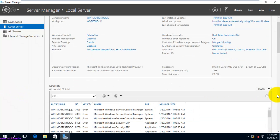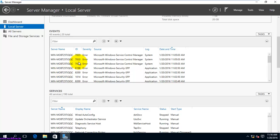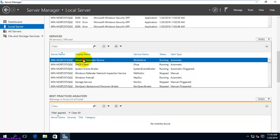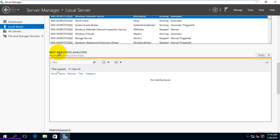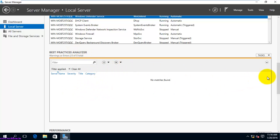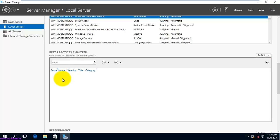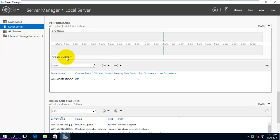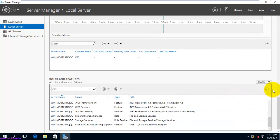Scrolling down, you can see events related to the local server, then services-related information. Next is the Best Practice Analyzer (BPA), which analyzes your configuration against Microsoft's predefined requirements and shows the results here. Since I haven't installed any roles yet, it won't show details yet. Below that you can see performance data like CPU usage and available memory.